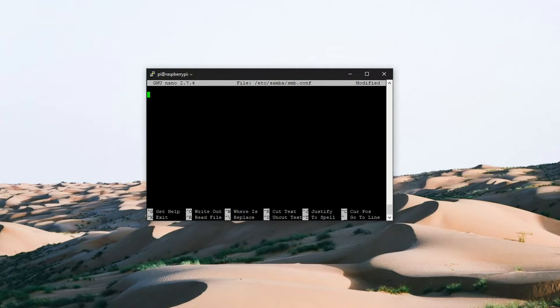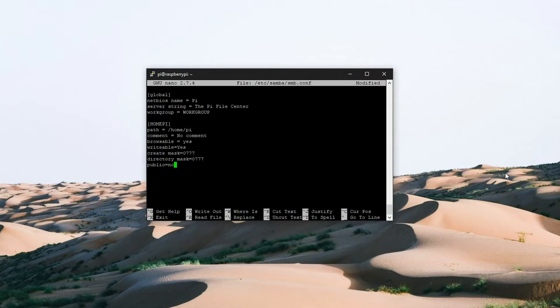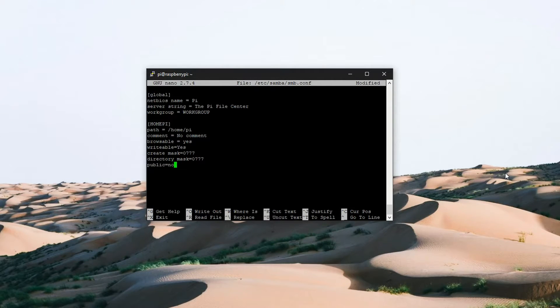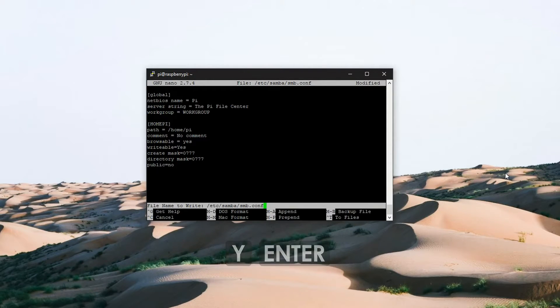Then we are going to paste the following. Here we are telling Samba the path of the shared folder and that users can read, write and execute from this folder. When you are done press ctrl x then y and enter to save the changes.